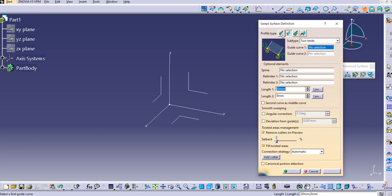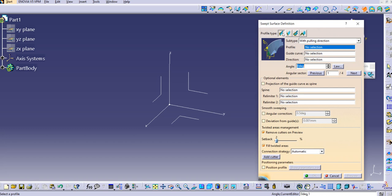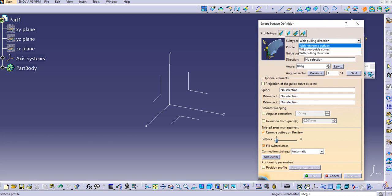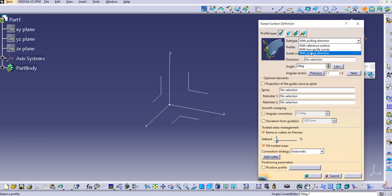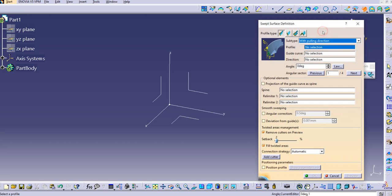If you click on the sweep option, the first profile type is the explicit one, which we have already covered in our previous tutorial — with reference surface, with two required curves, and with pulling direction. In this tutorial we are going to discuss the second profile type, which is the line profile type.